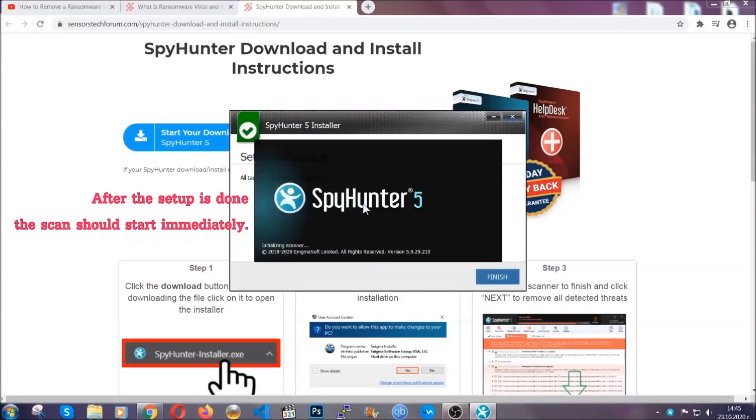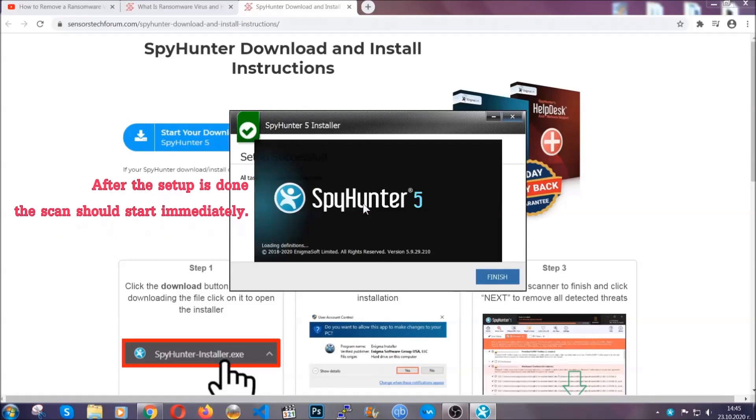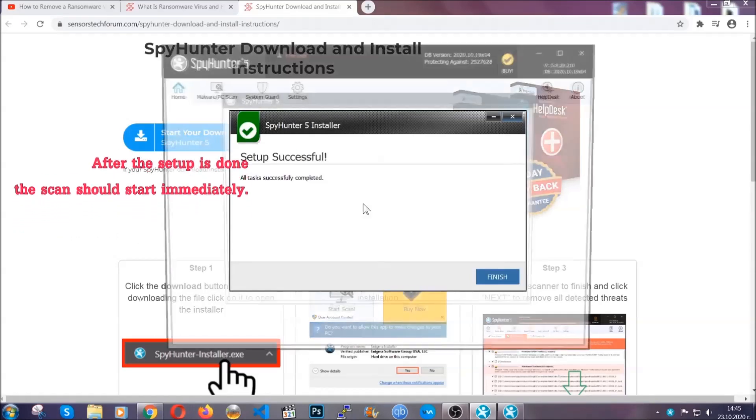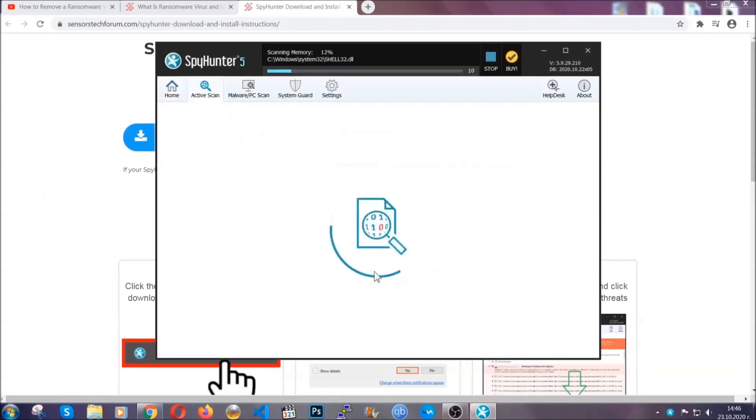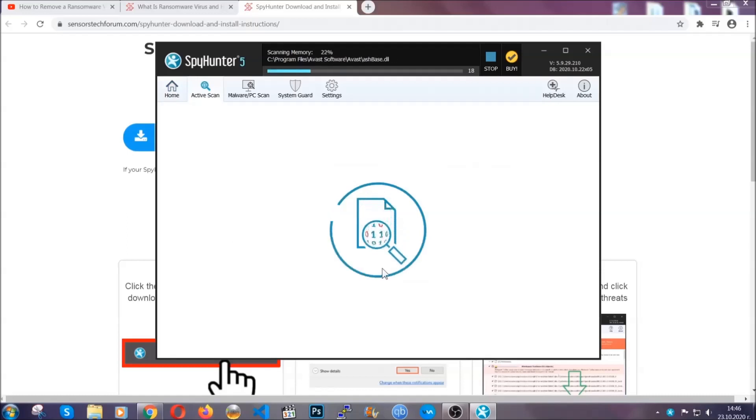After the setup is done, the scan should start automatically. When it's done, you click on finish and the scan is going to start.